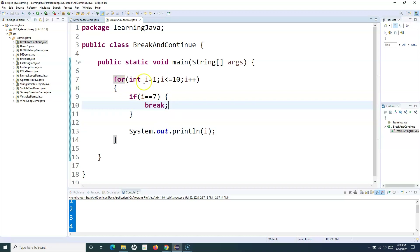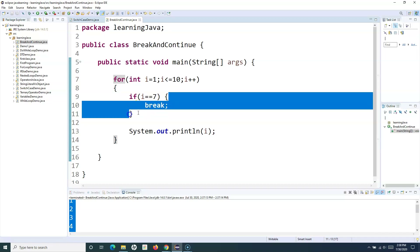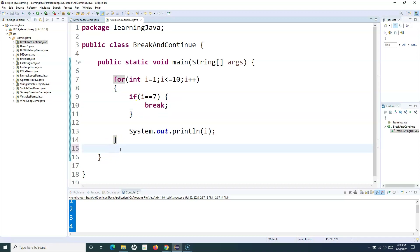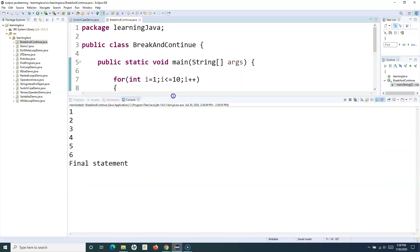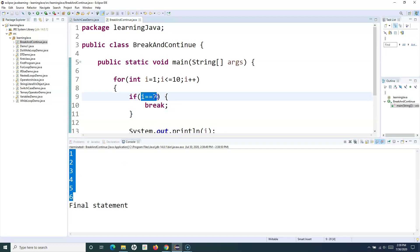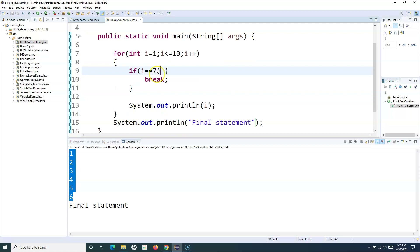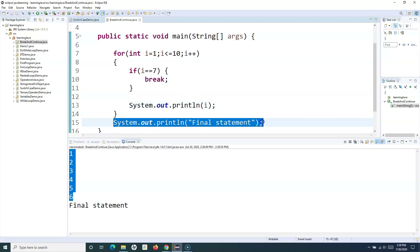What this loop will do is: as long as the value of i is not equal to 7, the loop will continue. As soon as the value of i becomes 7, the control will come here and break out of the loop. Let me print a statement here as well so you can see that this final statement got printed. So here you can see that it has printed from 1 to 6, and then as soon as the condition i is equal to 7 was fulfilled, it broke out of the loop and didn't print any further i values, and finally printed the final statement.